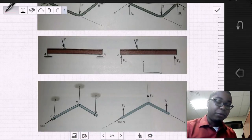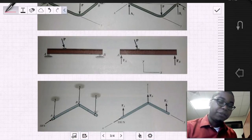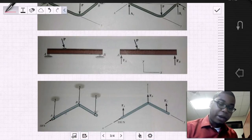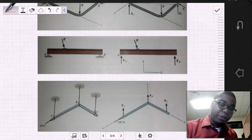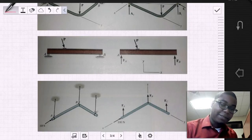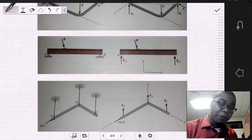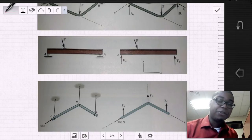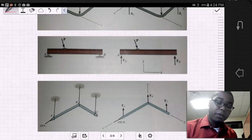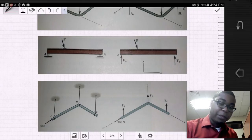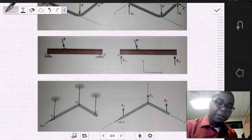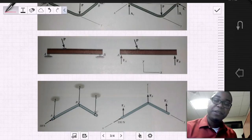Another example is this 3D example, where we have an L bracket supported by cables A, B, and C. It has a force of 100 Newtons applied in the X direction. If we were to replace those cables with the support reactions FA, FB, and FC...